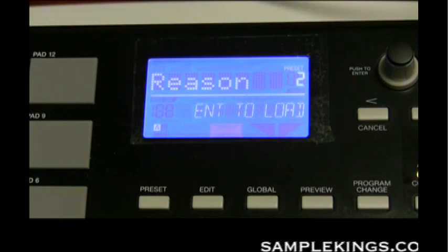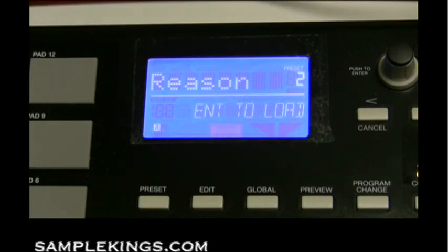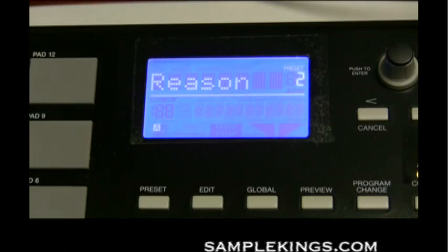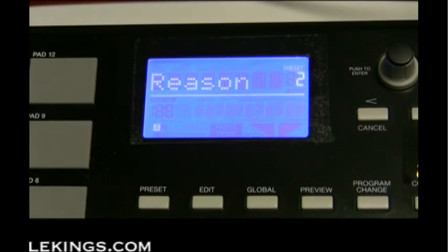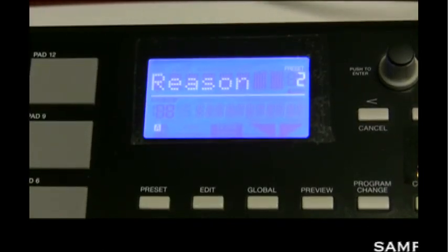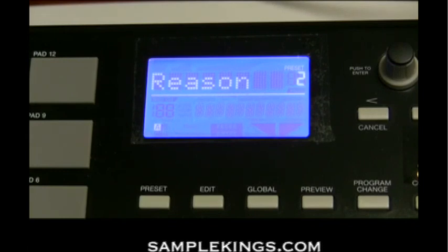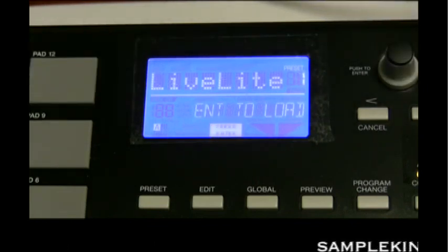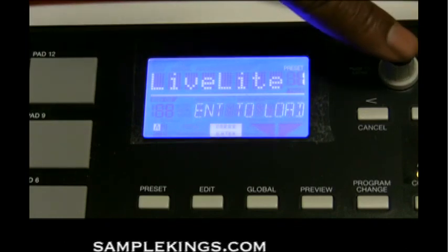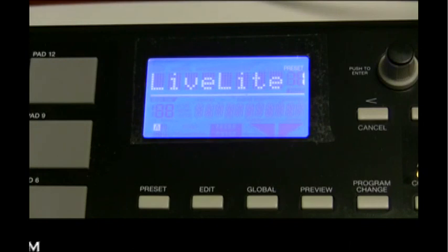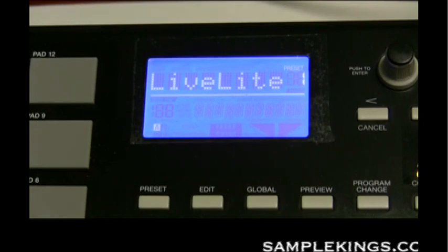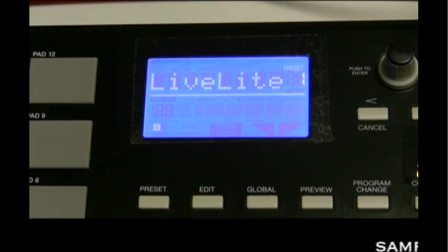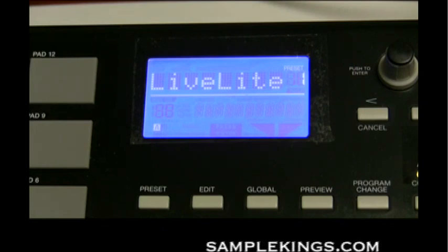To load a preset, scroll to the one you want — here's the Reason preset — and it says 'Enter to load.' Press the enter button and now Reason is loaded. To switch to another preset, turn the dial to find it, like Live Lite 1, press enter, and we're back to Live Lite. You can have a preset installed for each software, set up your parameters, and save it — up to 30 presets.